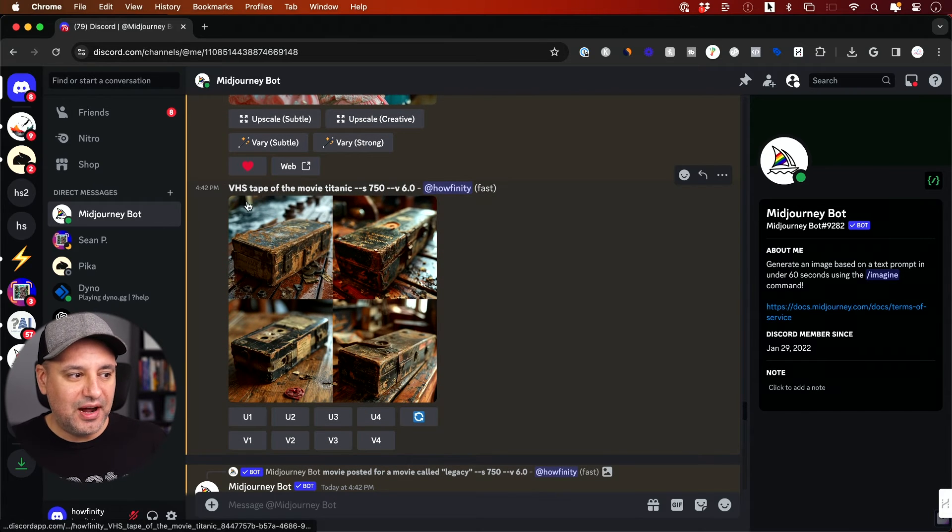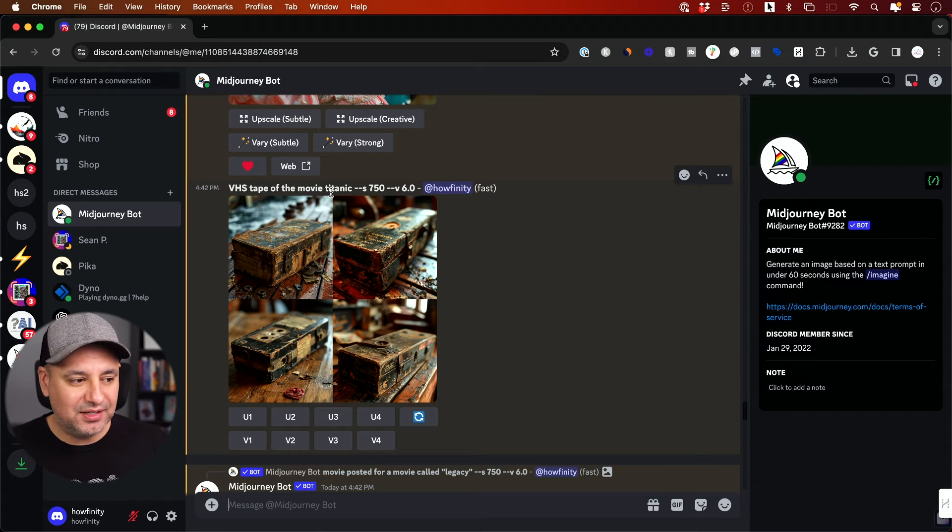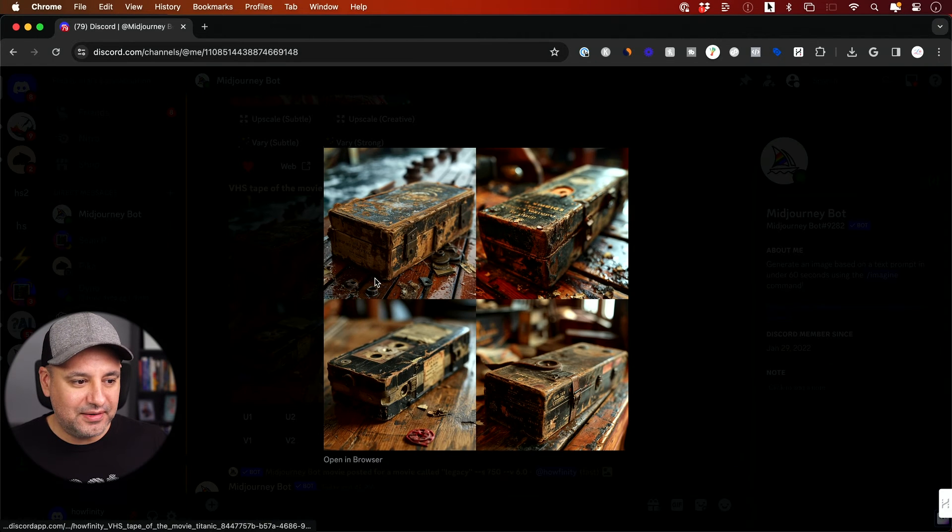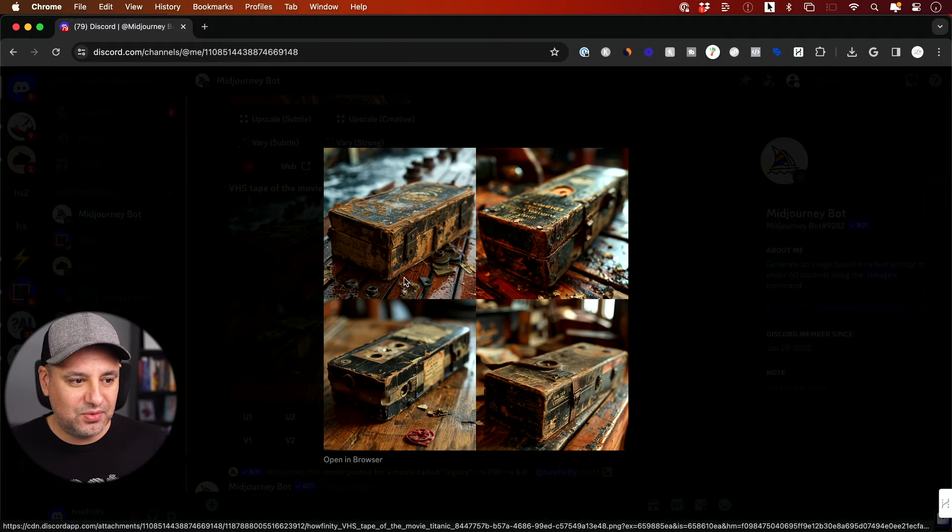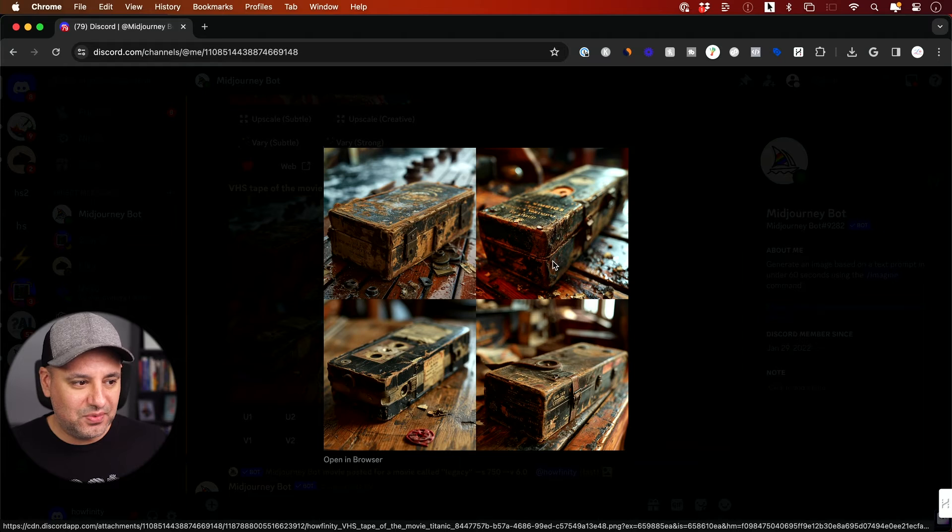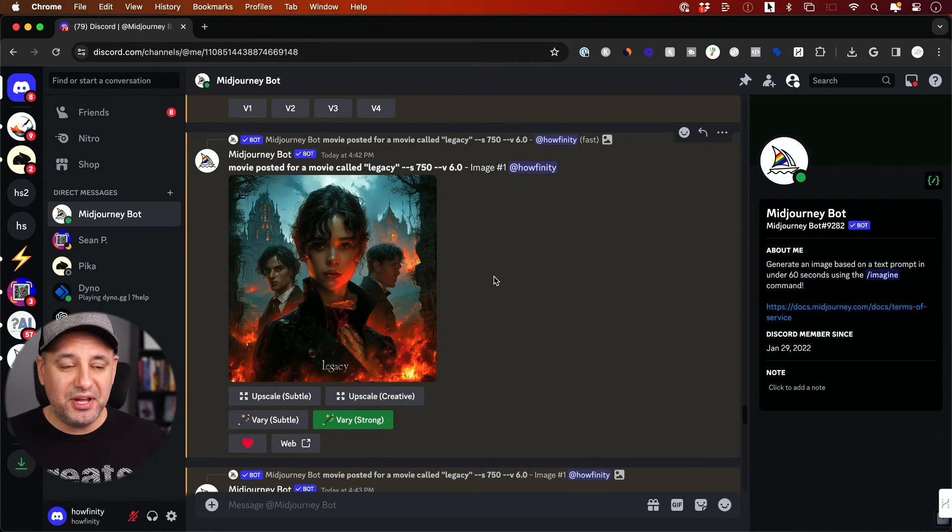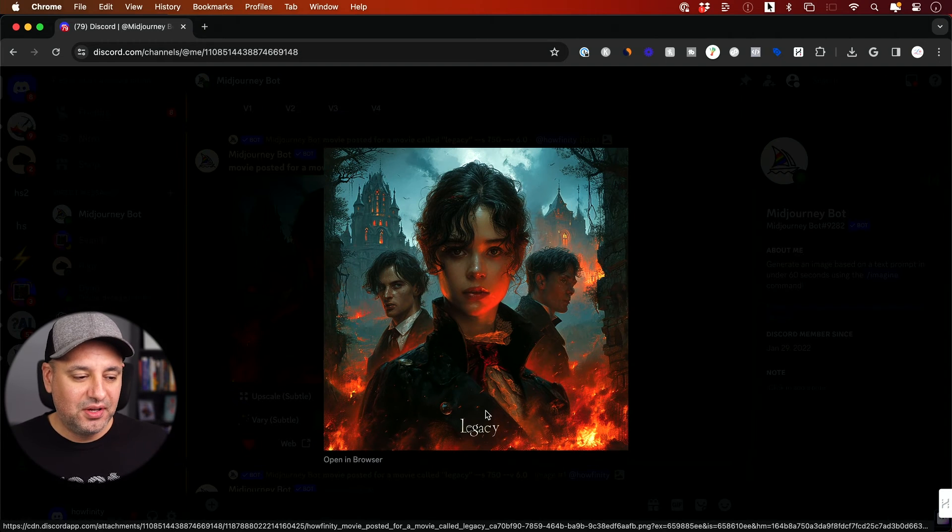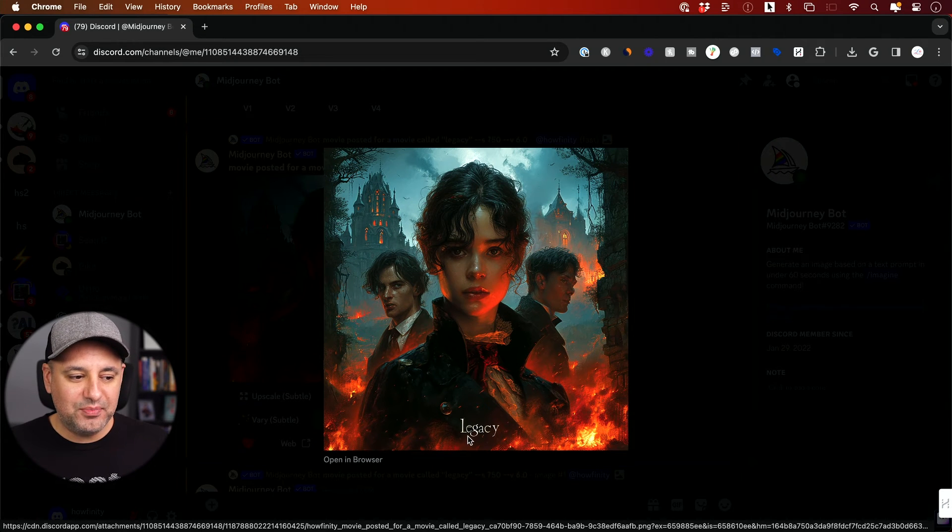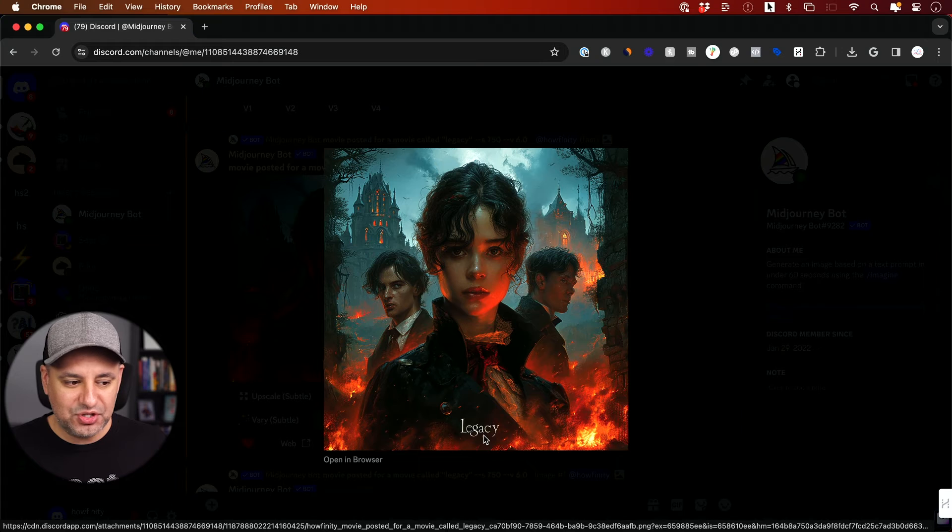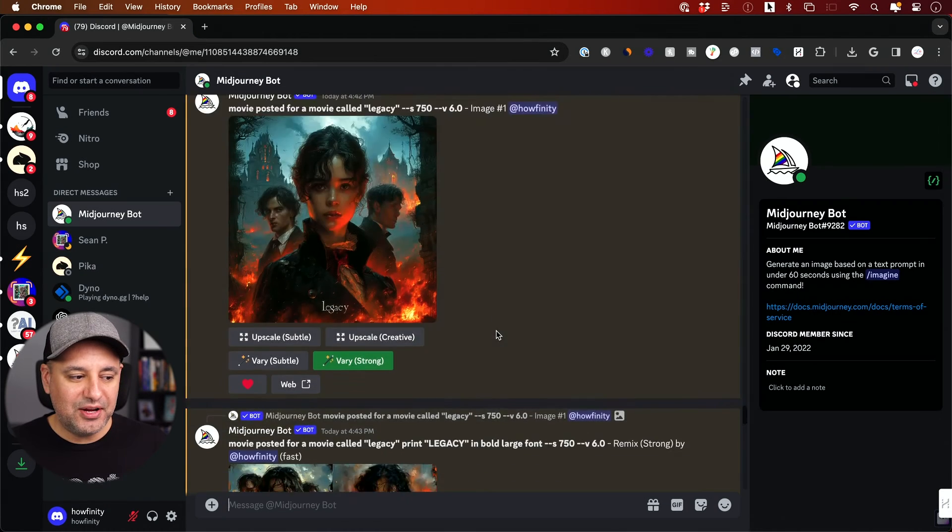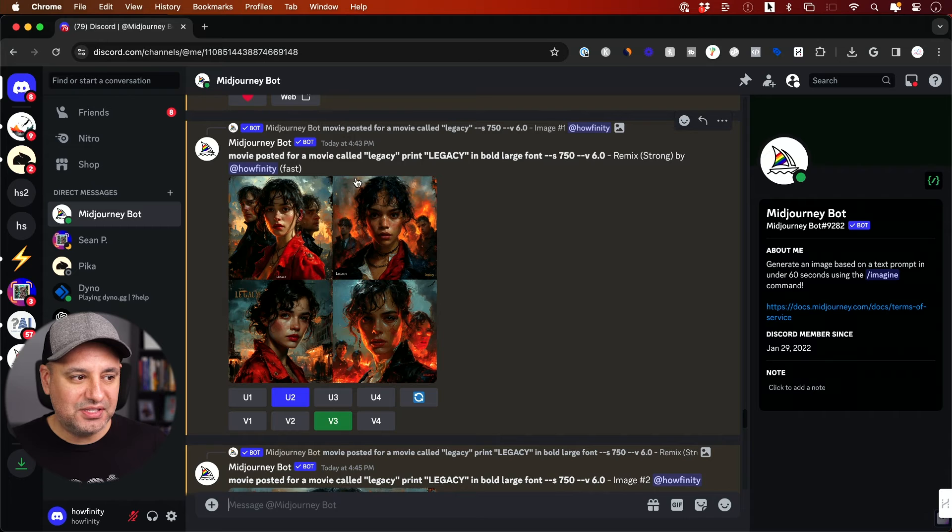Right here, I put VHS tape of the movie Titanic and I got that. Okay, that's great. I don't know what this is, but it's definitely not a VHS tape. And when it comes to creating text, here's an example. I tried to create a movie poster for a movie called Legacy. It did a good job with the text.